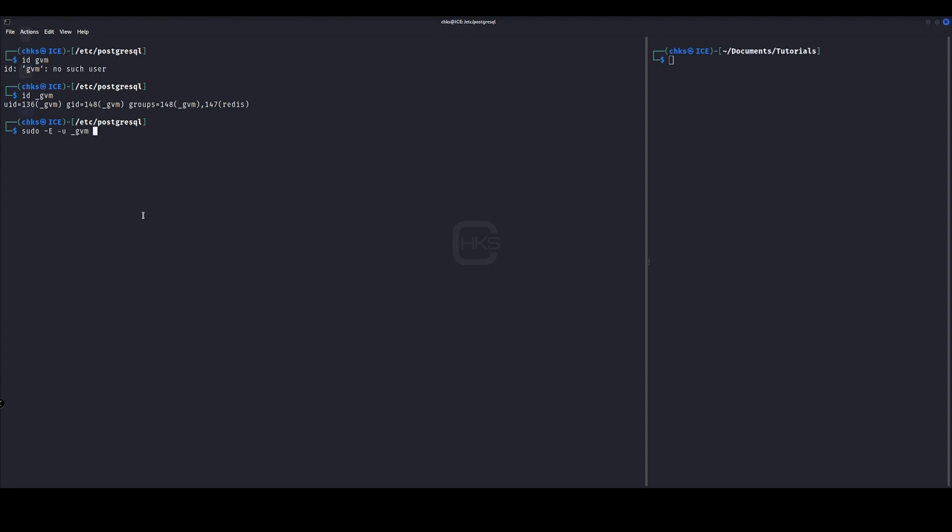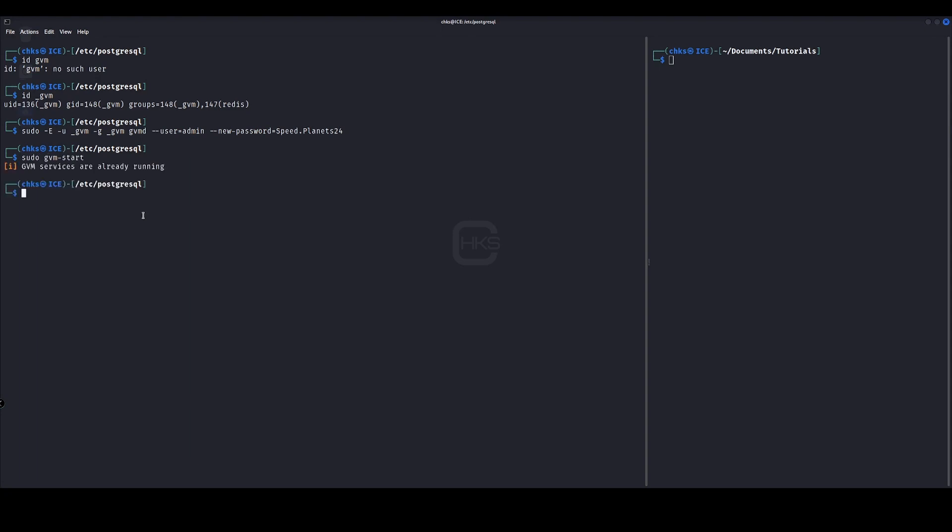So we'll run sudo hyphen capital E hyphen U, the username which is underscore GVM. We're going to get the same group as well, and we're going to specify the user admin and we're going to specify a new password. Okay, and GVM services are already running, so now we can launch it in our web browser.